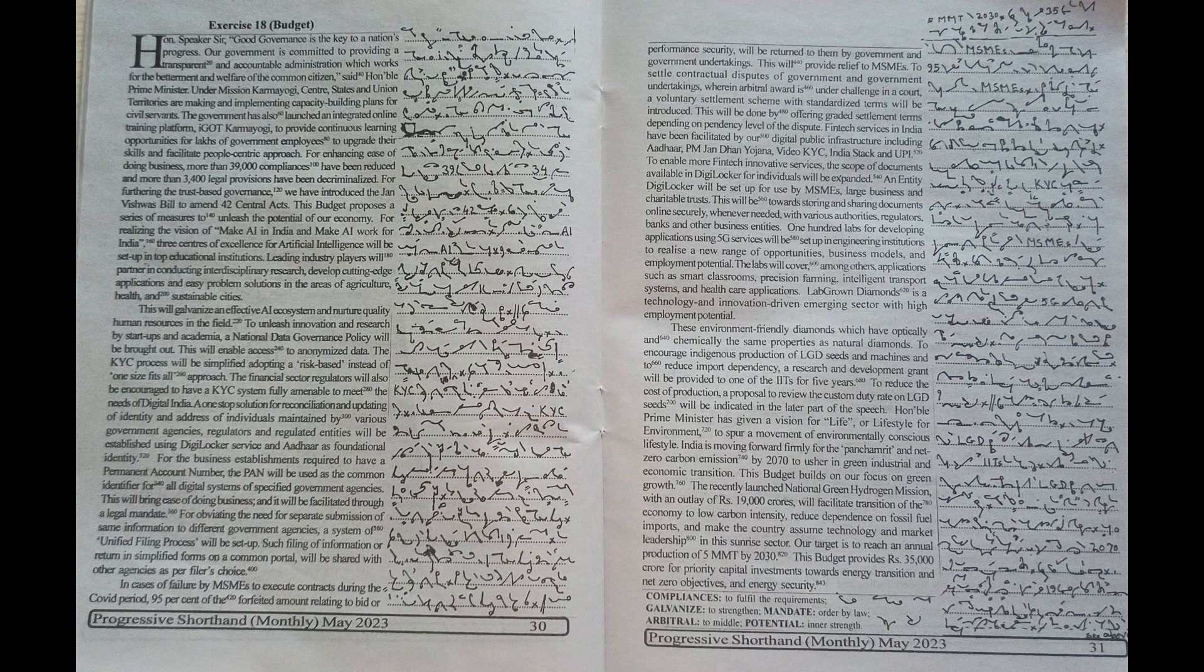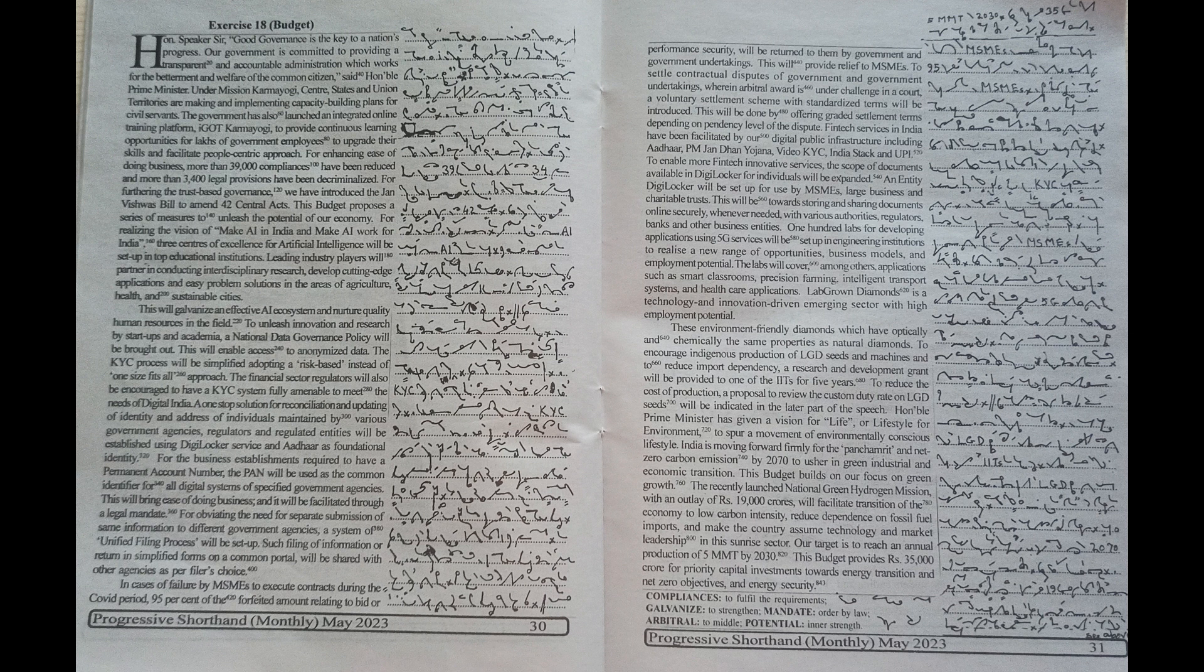This budget provides Rs. 35,000 crore for priority capital investments towards energy transition and net zero objectives and energy security.